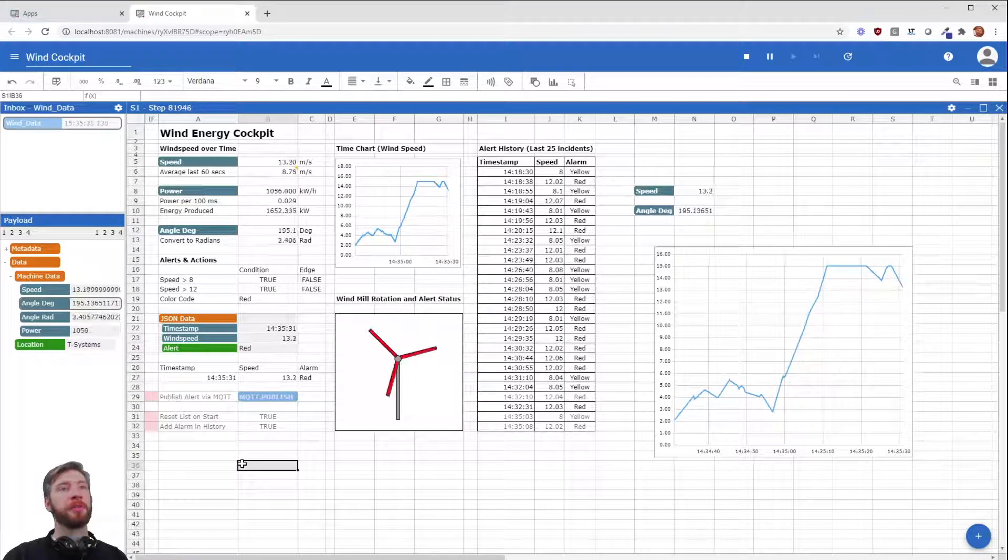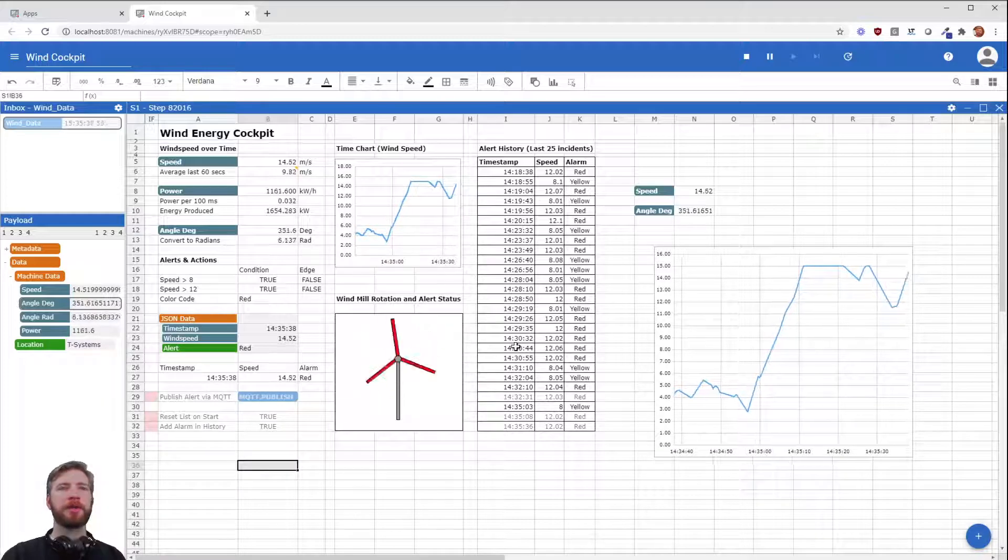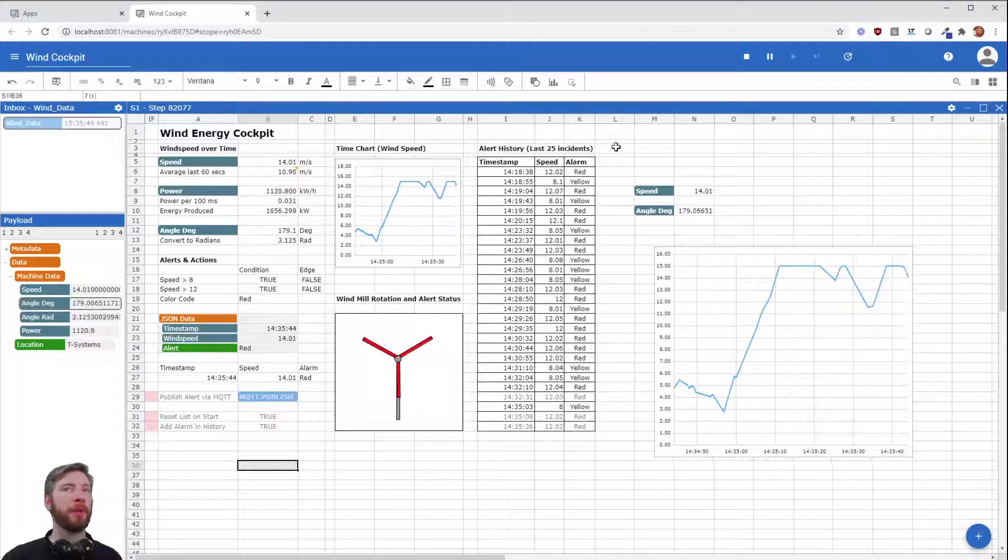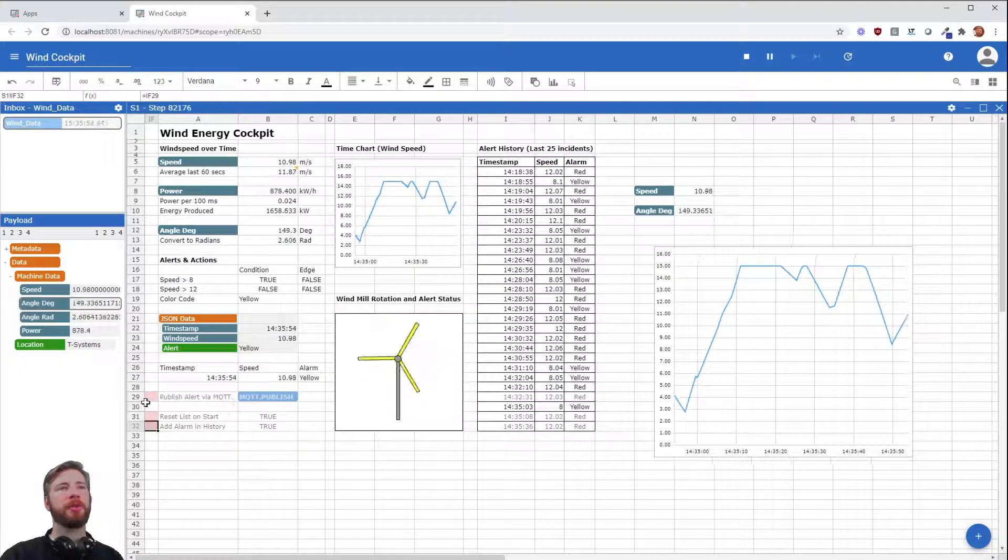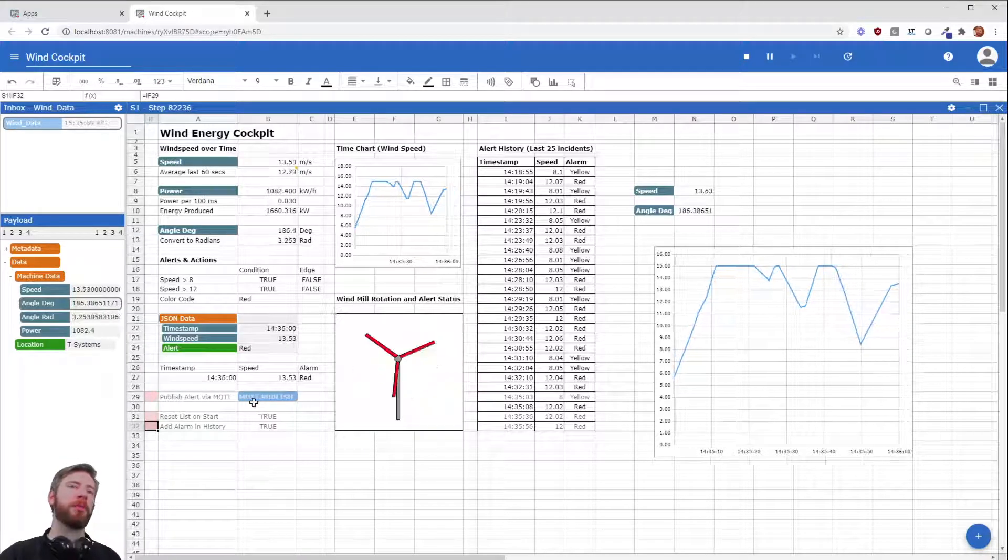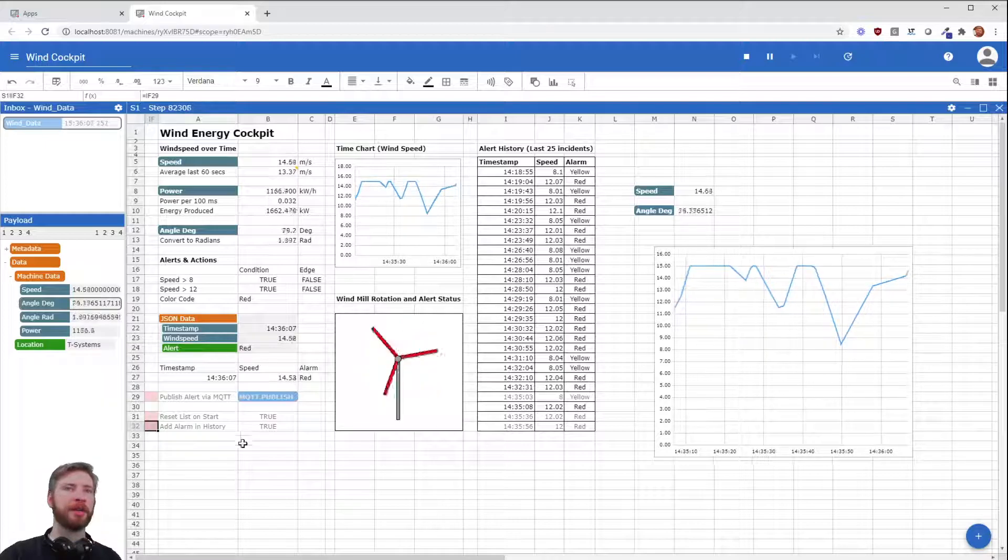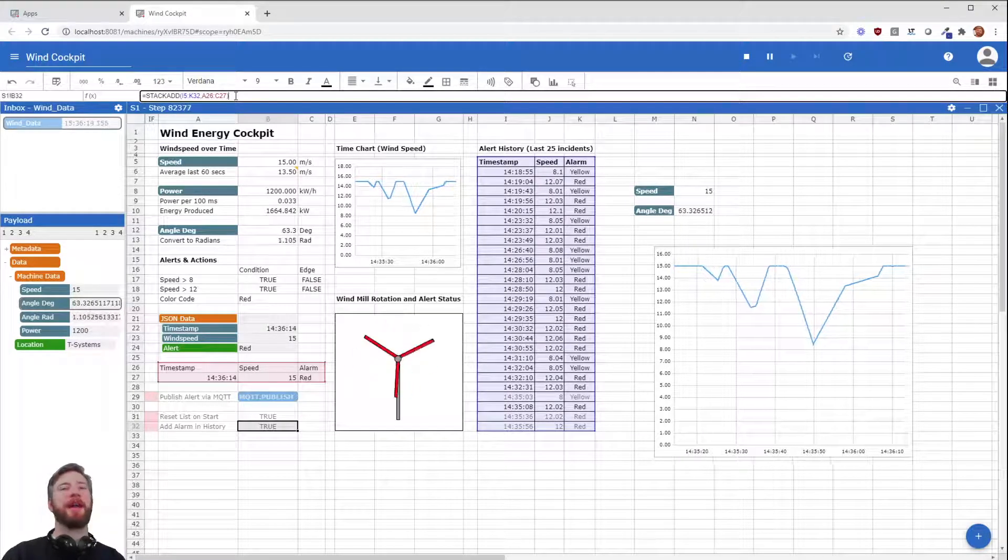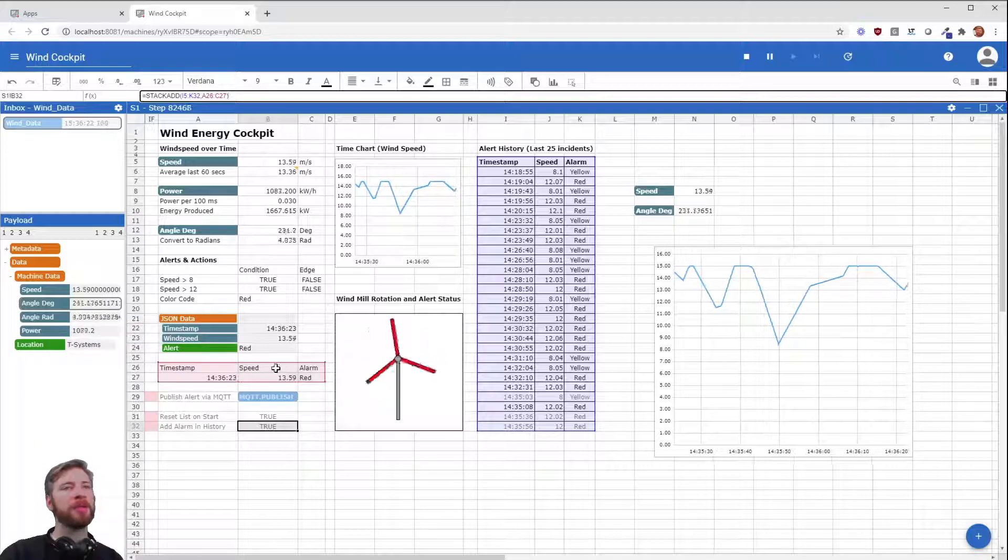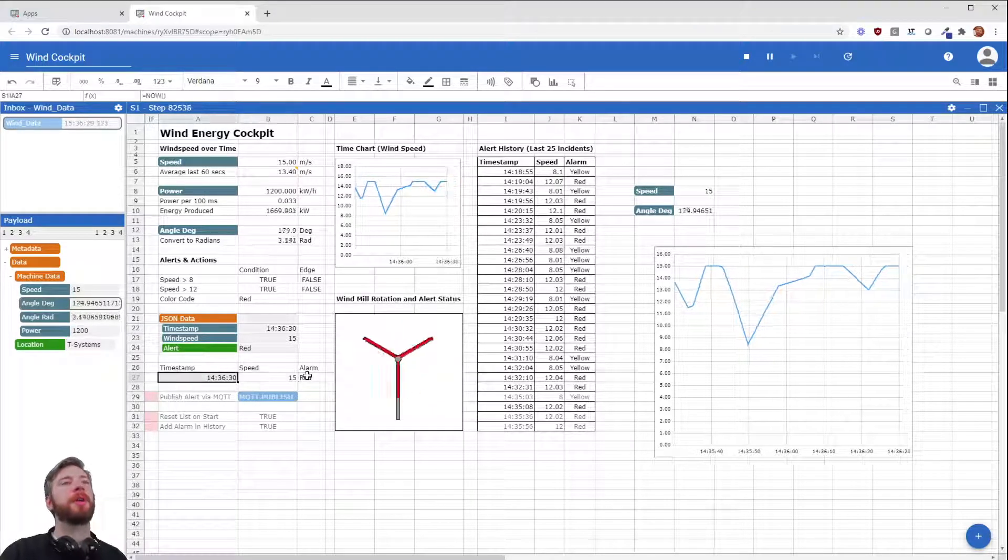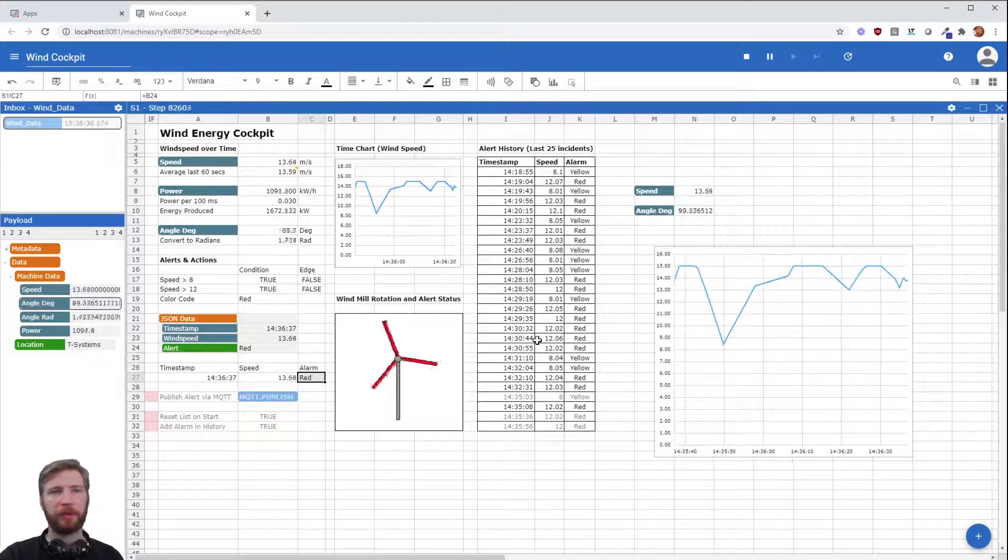But we still have this beautiful dashboard right here. Why not display some more information right on it? And we are going to do this in this table right here called something like the alert history, the last 25 incidents that we have. And how could we do this? It's basically working the exact same as the MQTT publish here. Basically, all the time when the MQTT publish happens, we also add the timestamp, speed, and alarm of our status to our table right here. We are using something called StackAdd. Every time this right here is triggered, the status of the timestamp, the speed, and the alarm that we are setting in this area right here is displayed or added to the table on the right side. Very easy.